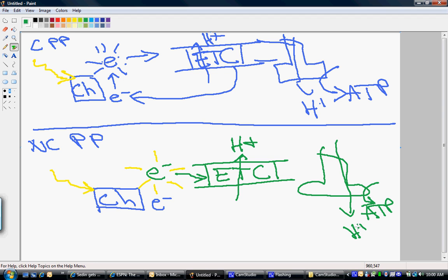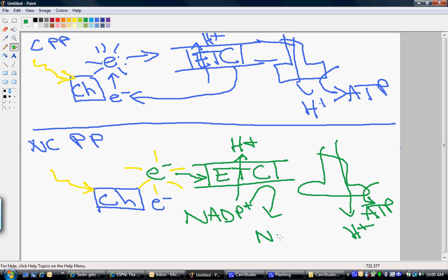Our flow of electrons has to go somewhere. In non-cyclic photophosphorylation, the flow of electrons ends up on NADP+, and this becomes NADPH. It's an electron carrier used for anabolism, and it's used in the Calvin-Benson cycle to fix carbon. So it's non-cyclic — it starts at chlorophyll and ends up on NADPH.